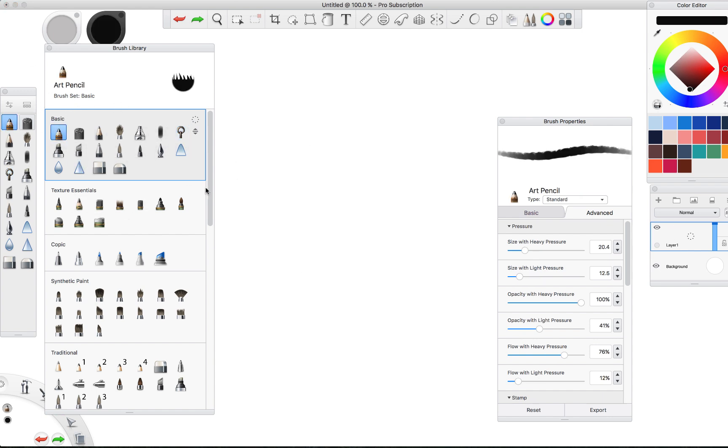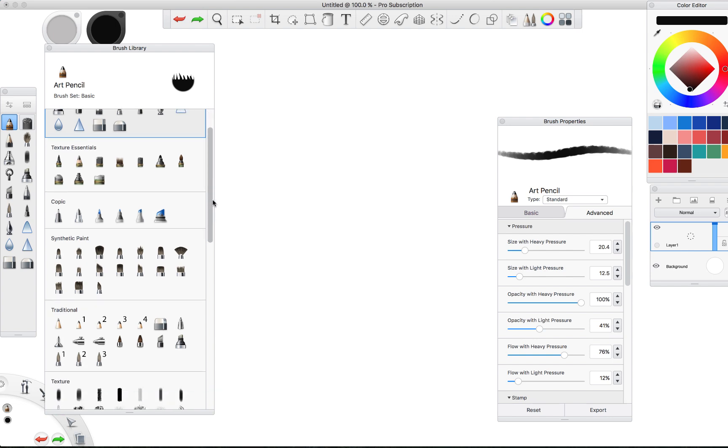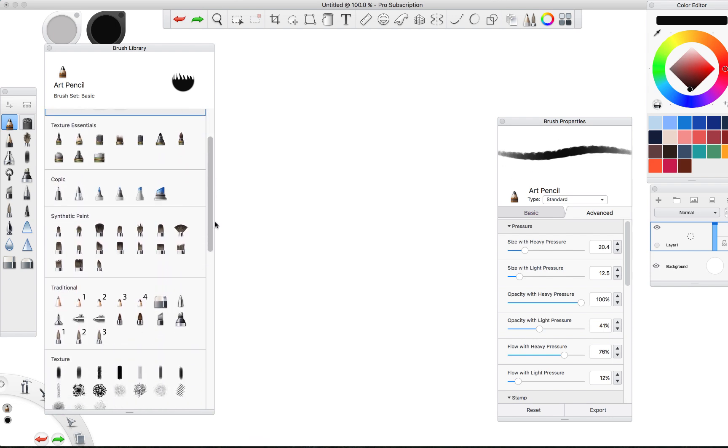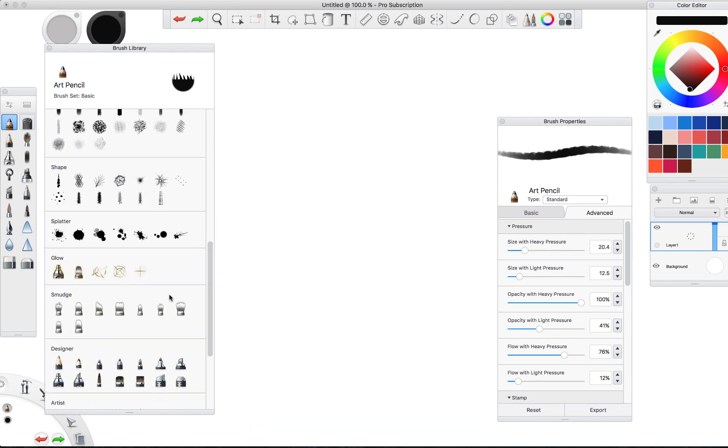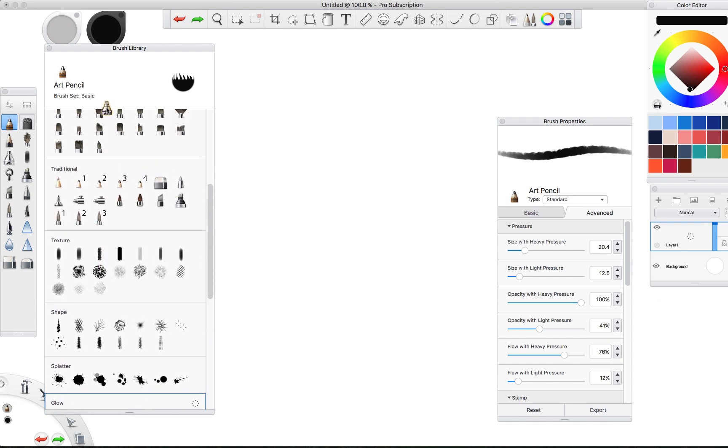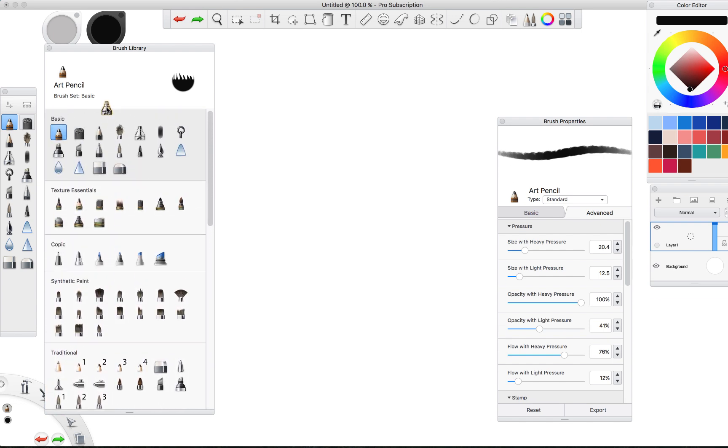But first things first, the thing that you should know is if you want to drag any of the existing brushes into your own set, for instance I really like the glow brush. I'm going to drag that into my set. I'm going to drag it up here to the top of the window, it scrolls up, and I'm just going to place it into the spot where I want it to be. Now it'll forever be in my own brush set.